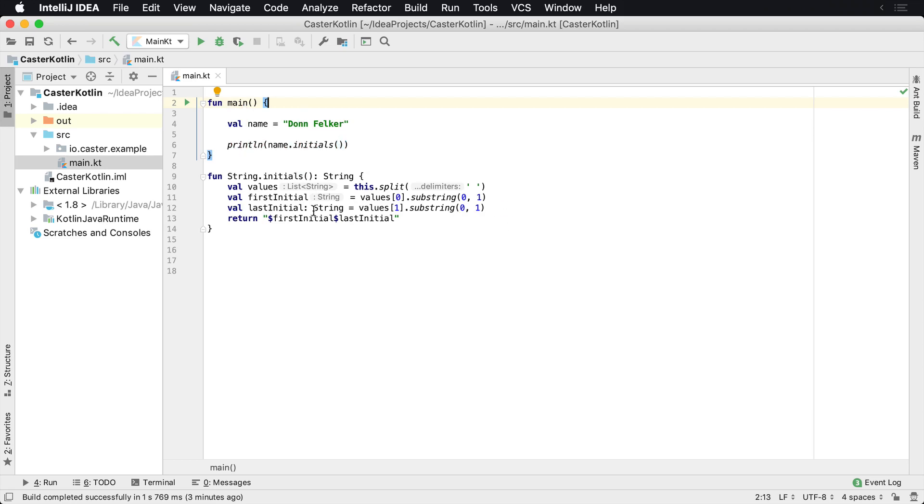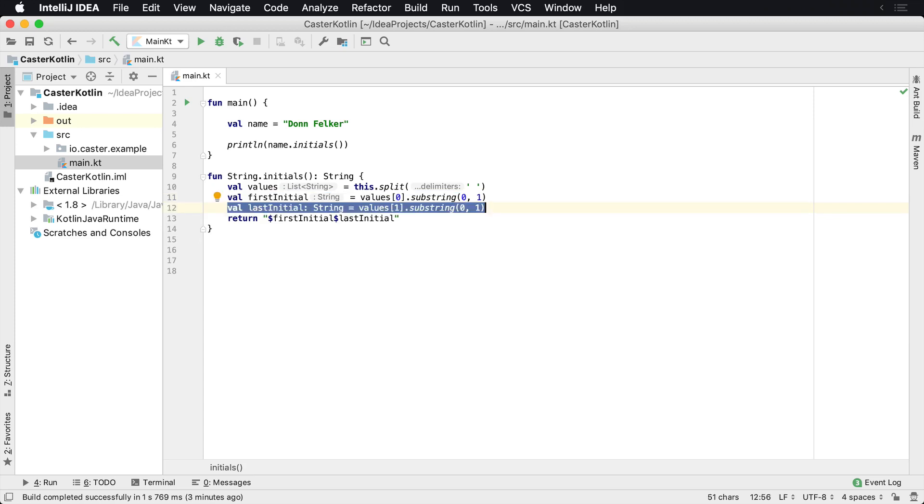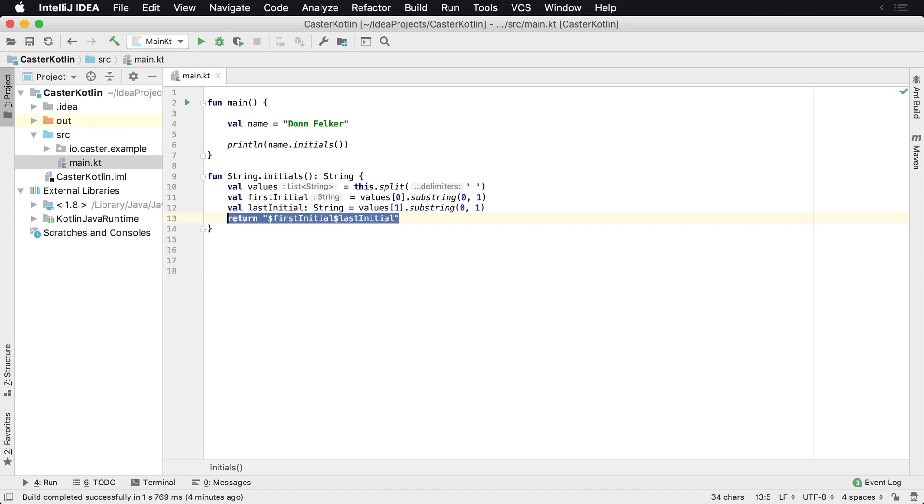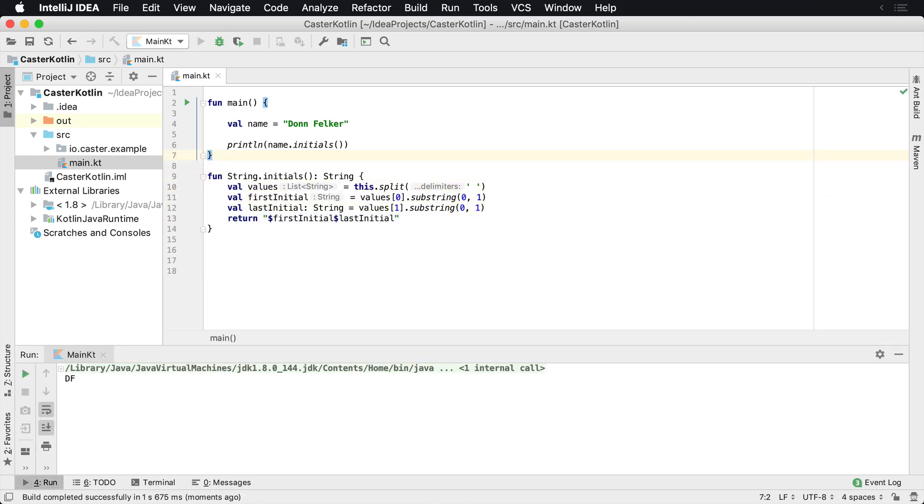And then at that point in time, we're going to go ahead and go through all of this here. So here we have the values. We're just going to split it on an empty string. And then we're going to grab the first initial using the substring, grab the first character off the first part of the array. And then we're going to grab the first character off the second item in the array. And then at that point, we're just going to use some string interpolation and return them together. So now if I run this, what we're going to see is we're going to see DF is printed.